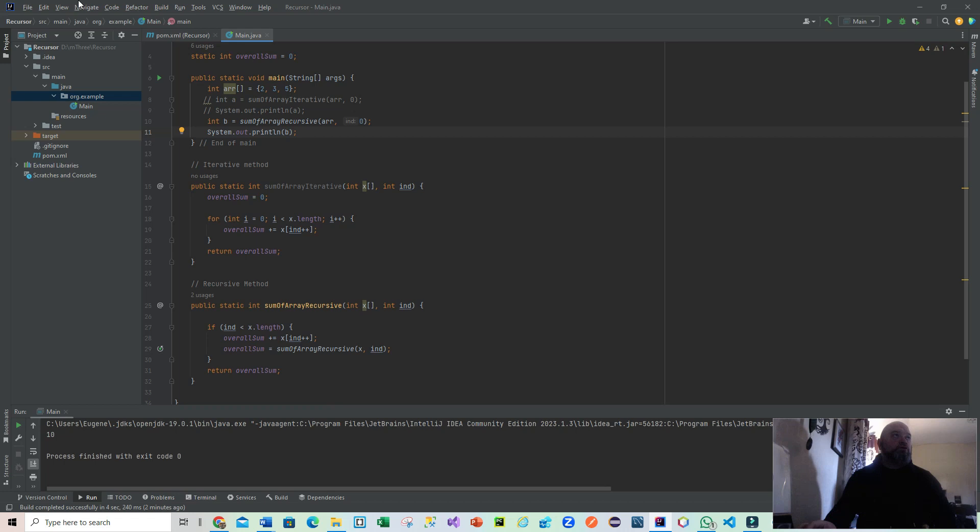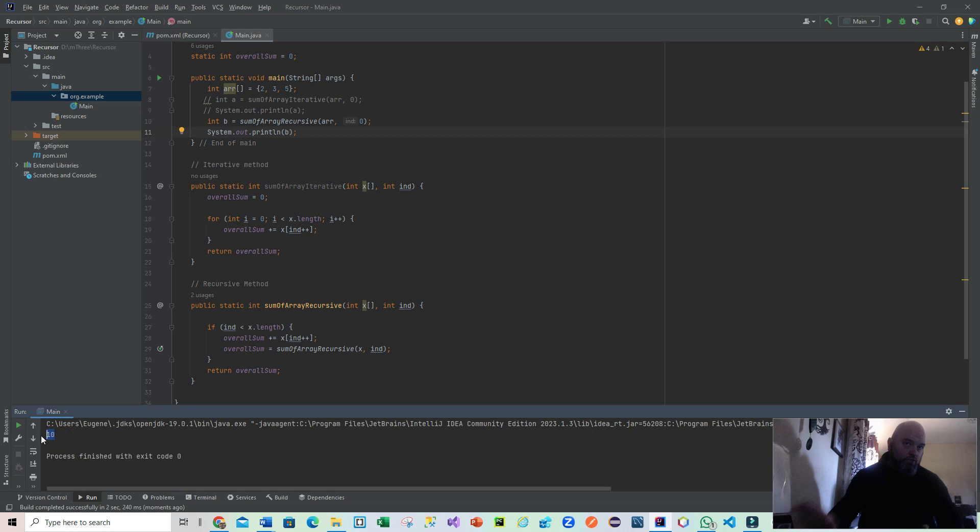Go back up there to run - I should be using Shift F10 to speed up things. Look down here, lo and behold, give it a few seconds, and there we go: 10. So we're producing the same result but we're using two different mechanisms to do it.